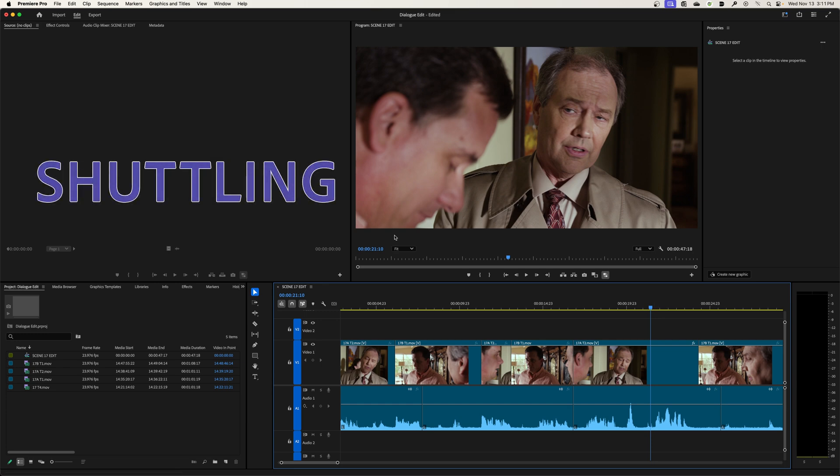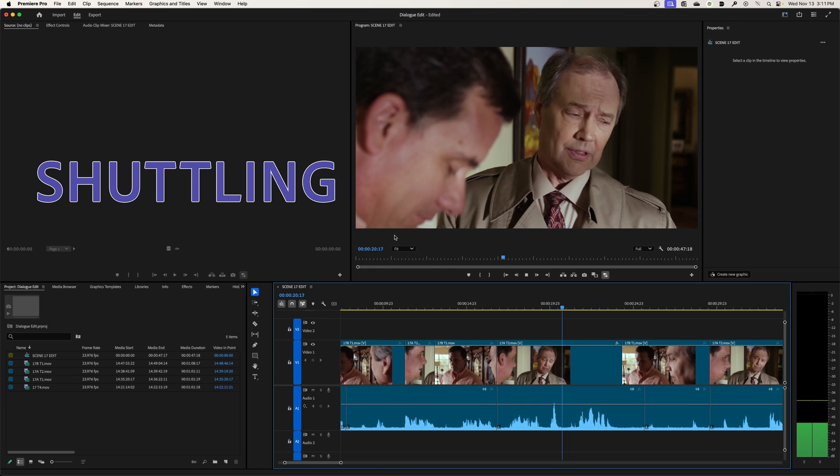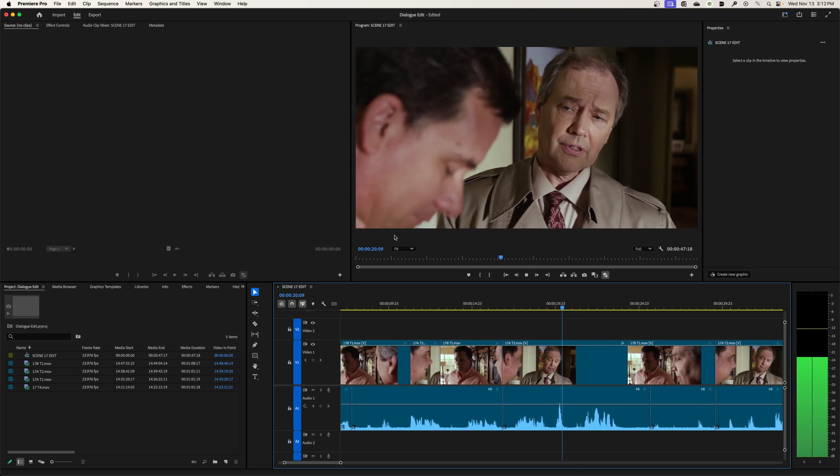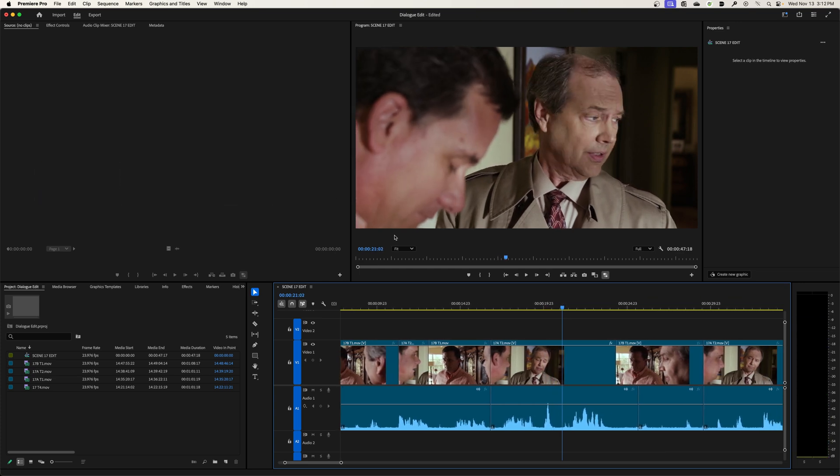J is rewind, K is stop, and L is forward.